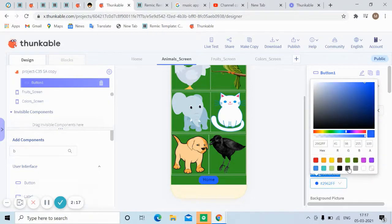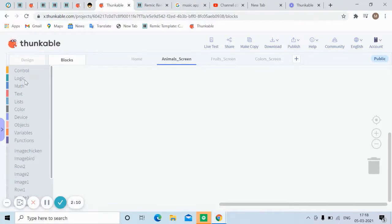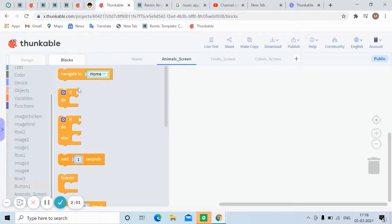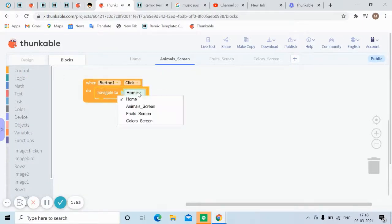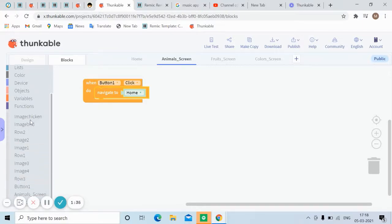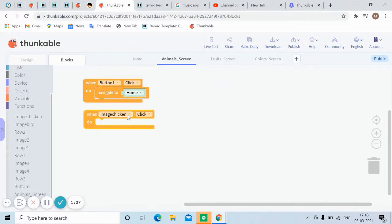For the button background color, let me pick something unique. Now let's go to the blocks and start the coding. For the home button, we bring an on-event block — on Button1 click — and set it to navigate to the home screen. After that, for each image, bring an on-event: when image chicken is clicked, it will play a sound.